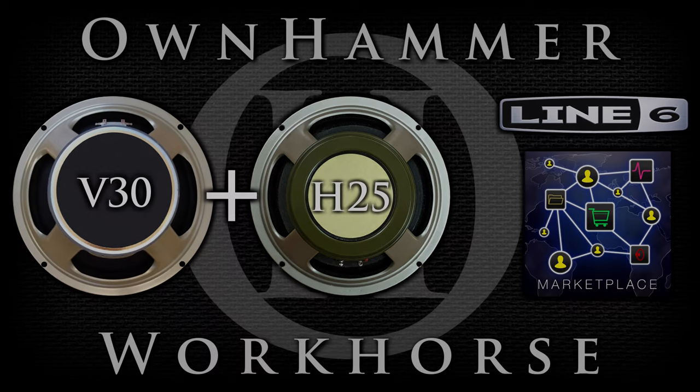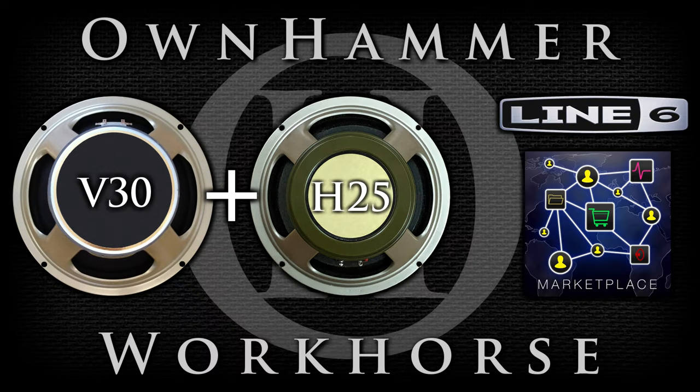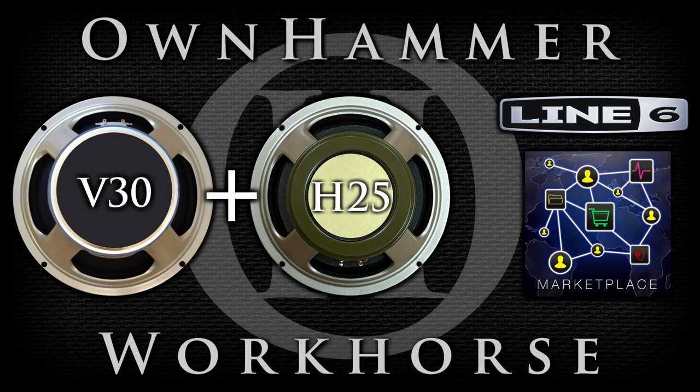For more information on how to purchase, download and install the OwnHammer Workhorse collections, please check out my dedicated tutorial in the description below.